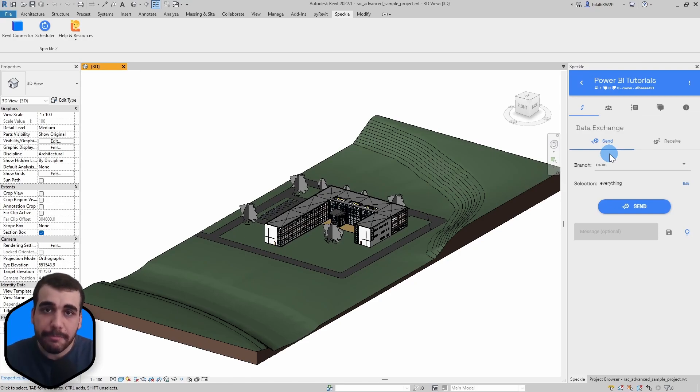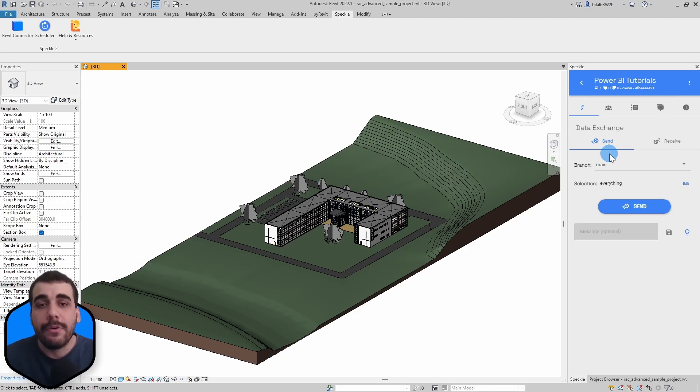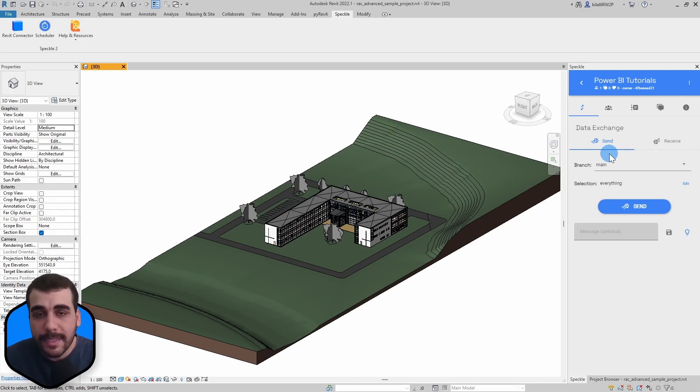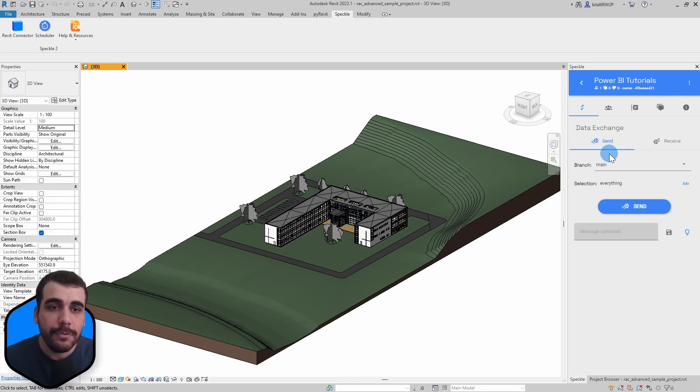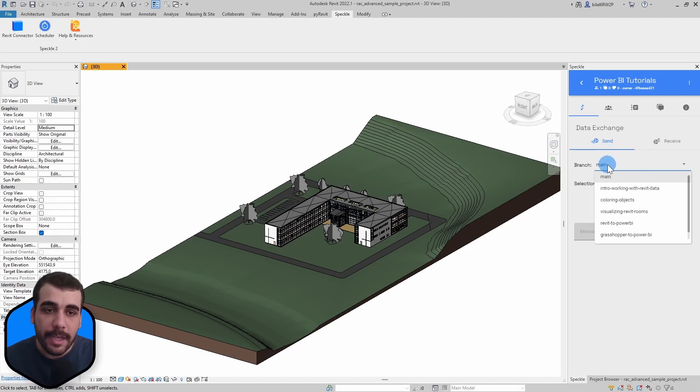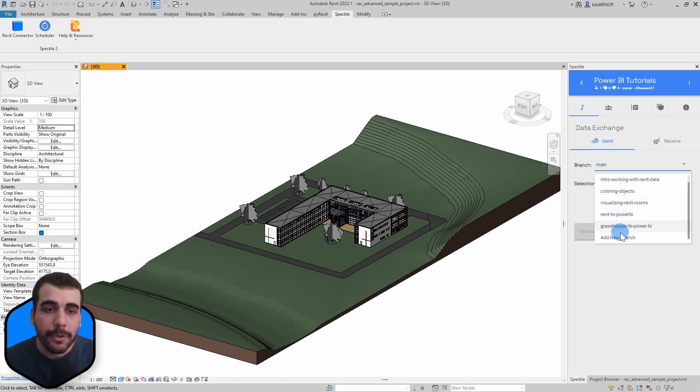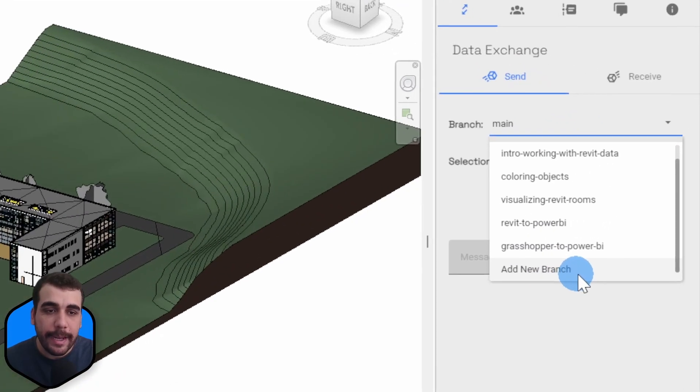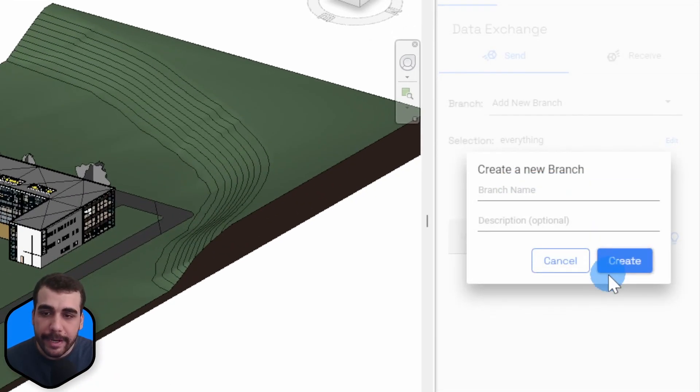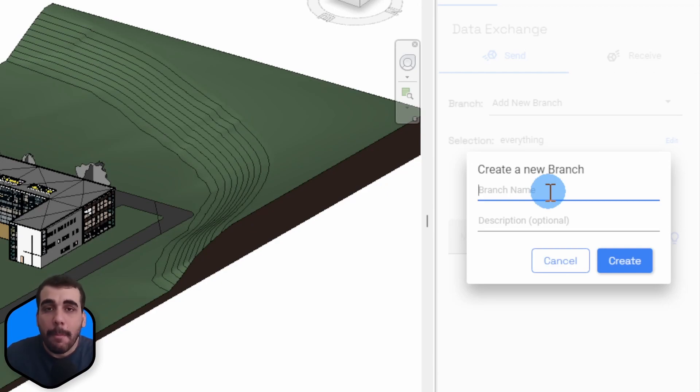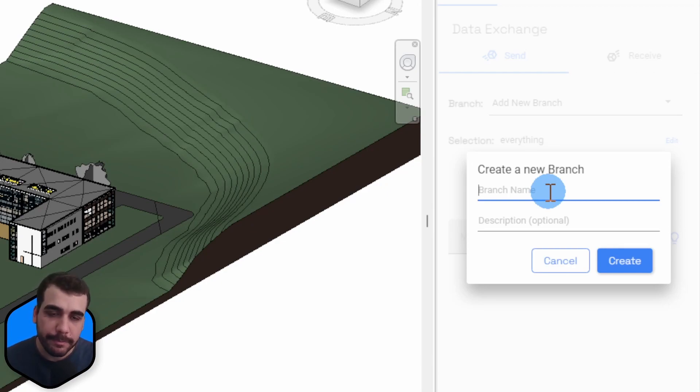Inside a project there can be multiple models or branches, and you can either create a new one or use an existing model to send data to. I will create a new one by clicking on this dropdown menu, going down and clicking on Add New Branch.